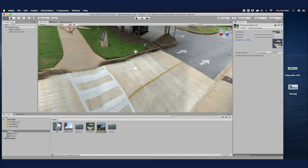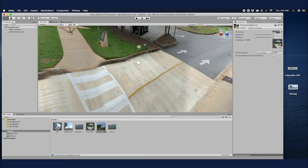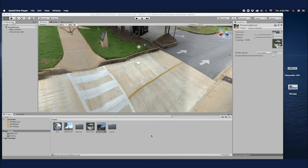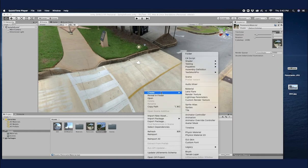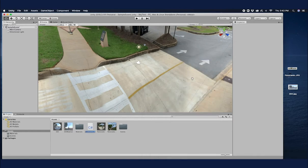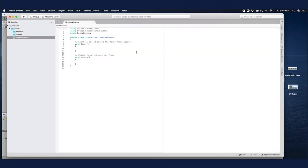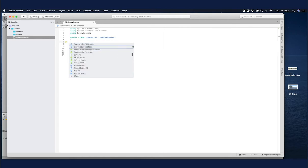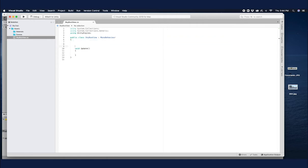This is part of our panoramic image, but now if you see here you really can't see anything, so we need to write a script so that we can see the surroundings. Create a C# script and name it 'SkyboxViewScript'. One way to do this is by rotating the skybox, so let's rotate it and see how our panoramic and 360 images are going to look. I deleted the default code.